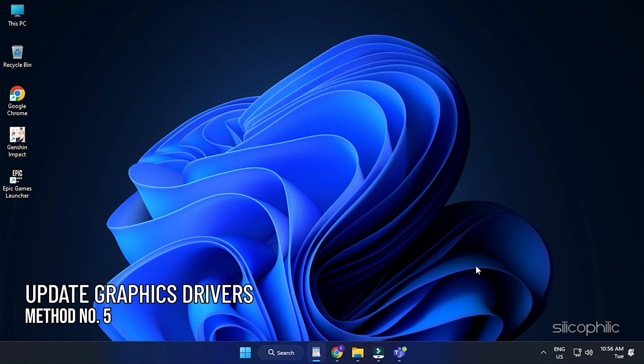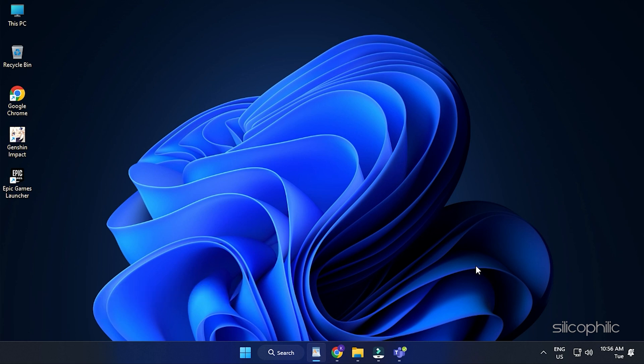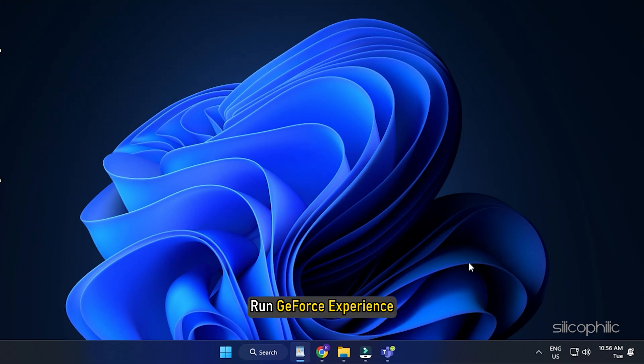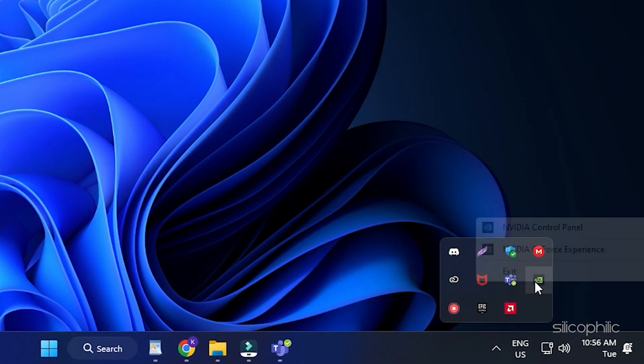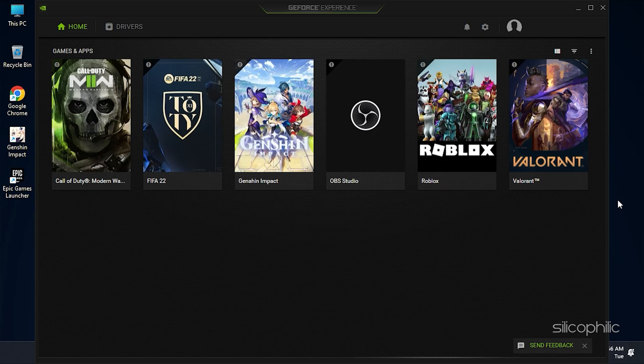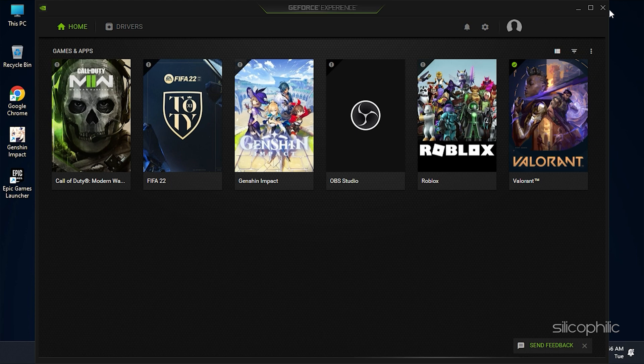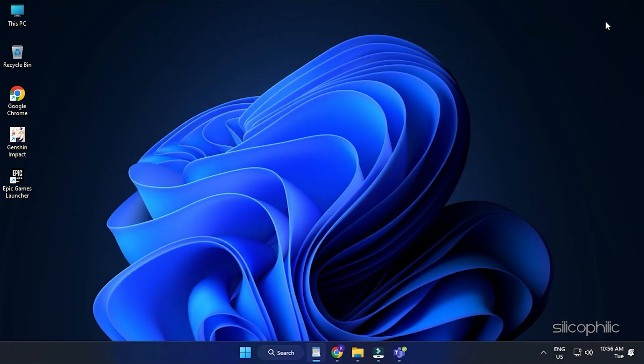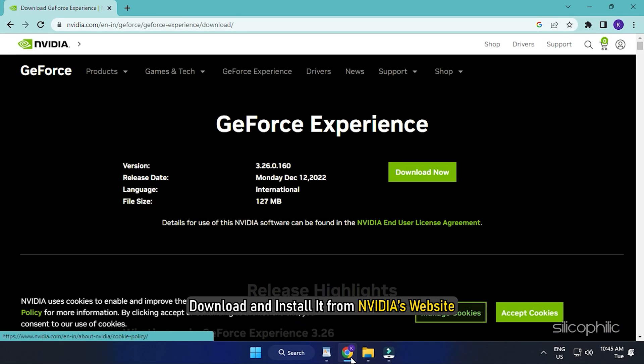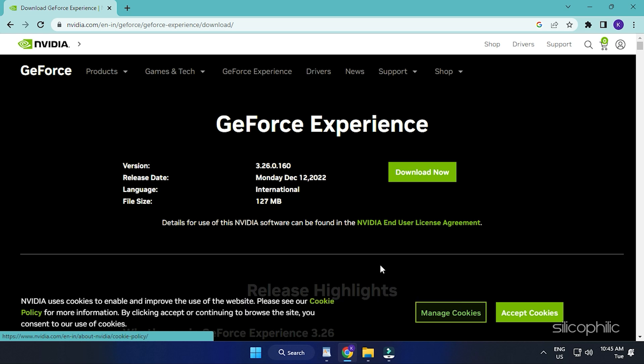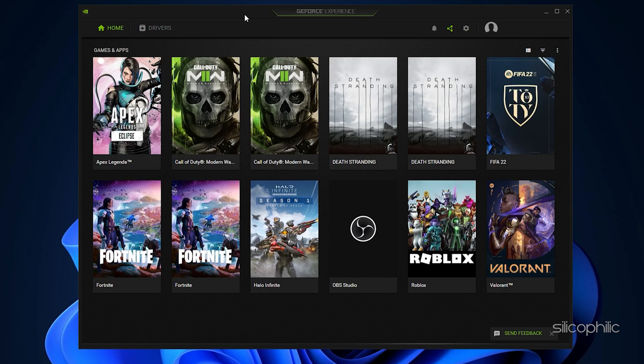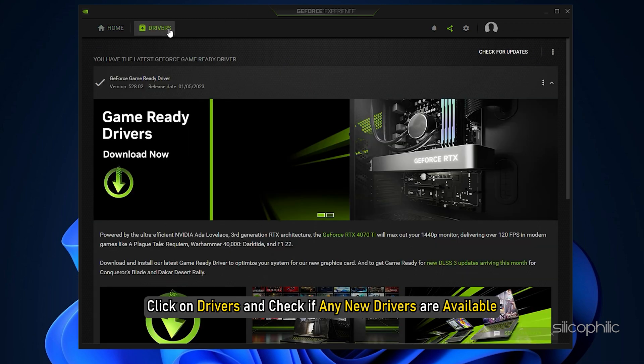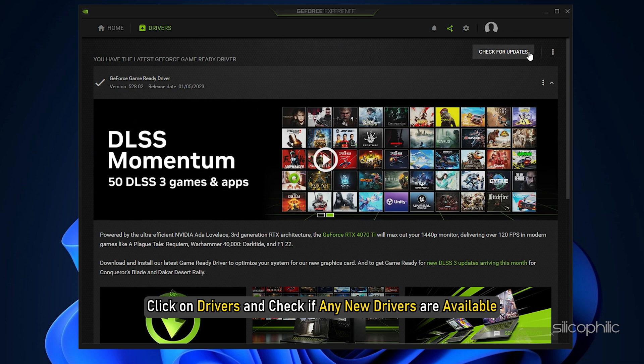Method 5. Next, check that your graphics drivers are up to date. If you are using an NVIDIA graphics card, you can use GeForce Experience to update the graphics drivers. Run GeForce Experience. If you don't have it installed, download and install it from NVIDIA's website first. After you open the app, click on Drivers and check if any new drivers are available. Download and install it.